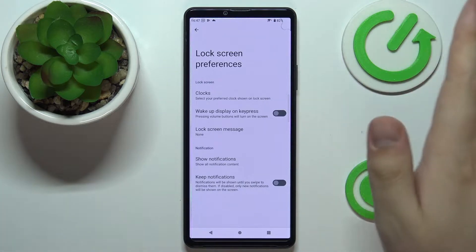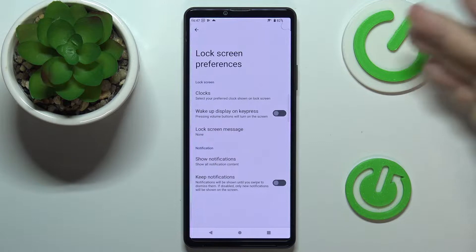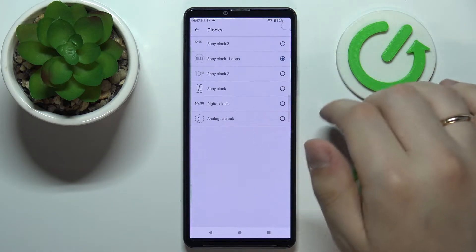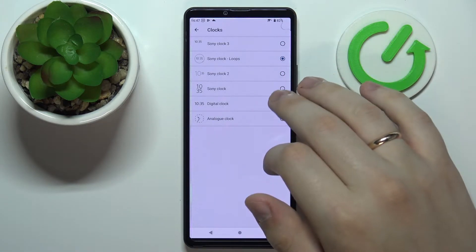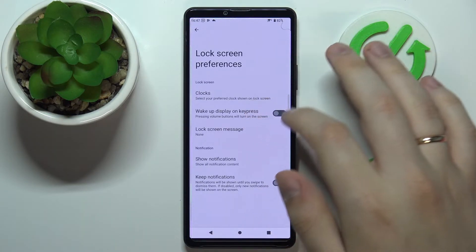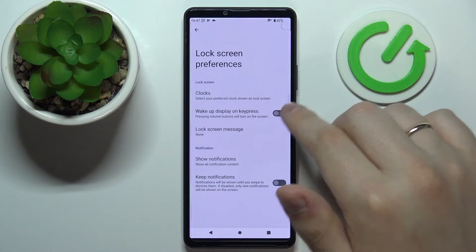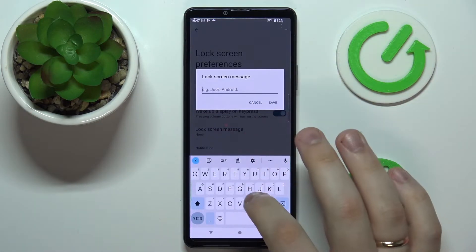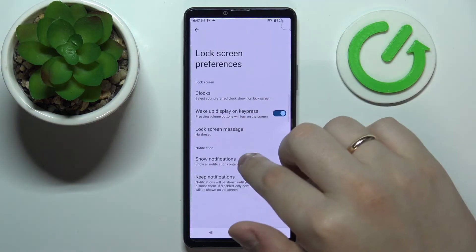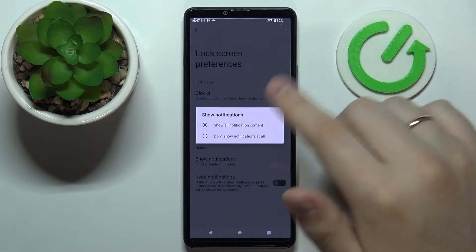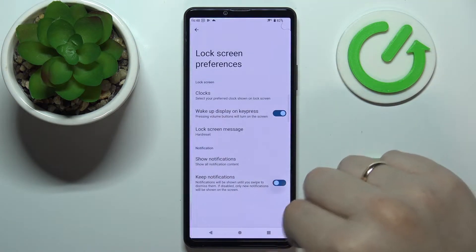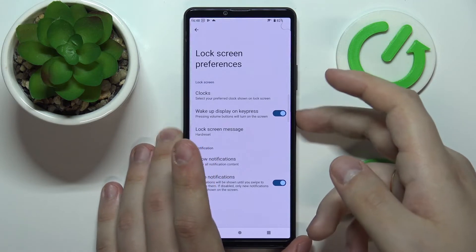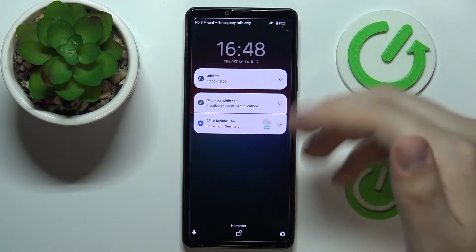Here you can make all kinds of personalizations with how your lock screen looks and how its elements work. You can choose how the clock looks — I'll go with this design for example. There's also a toggle for waking up the display on a key press, an option to add a custom lock screen message, and controls to decide whether all notifications or no notifications are shown, along with a keep notification toggle.